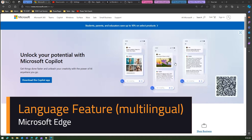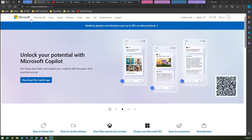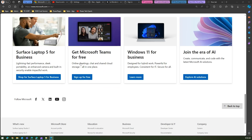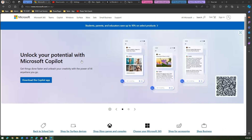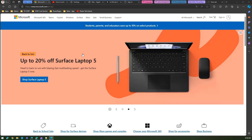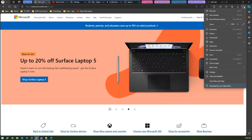In this video I'm going to talk about multilingual functionality within Microsoft Edge. I'm on one of the websites in Microsoft.com, and here I can see this website is rendered in English. The way the browser knows to render content in a specific language is through a setting within Microsoft Edge. To navigate to that setting, click on the three dots and then click on Settings.